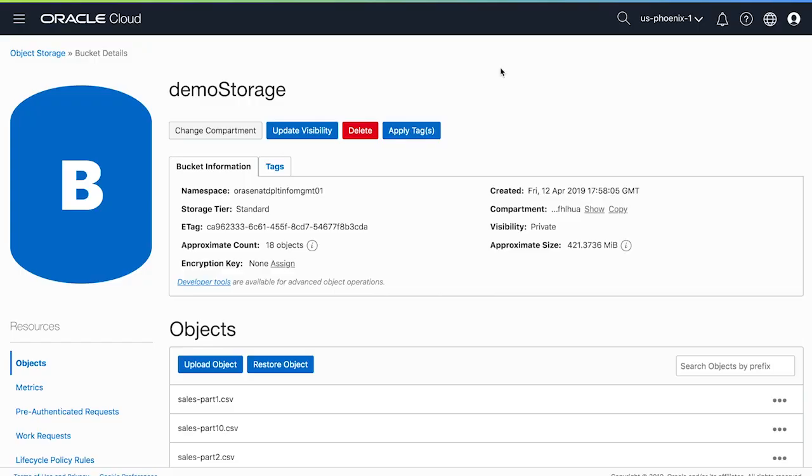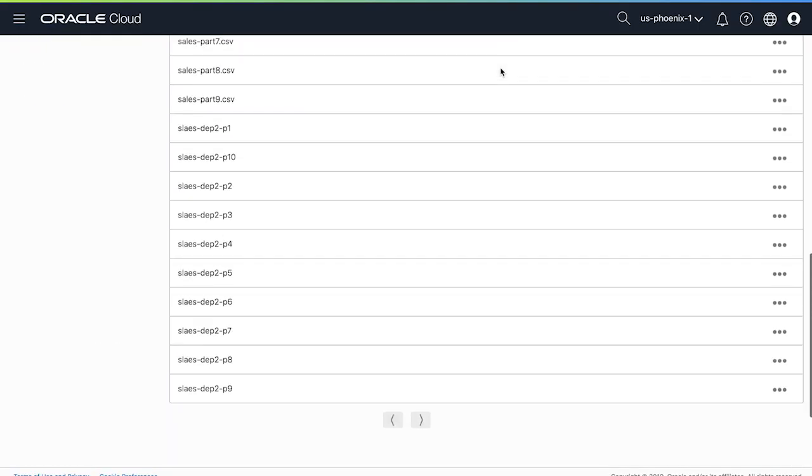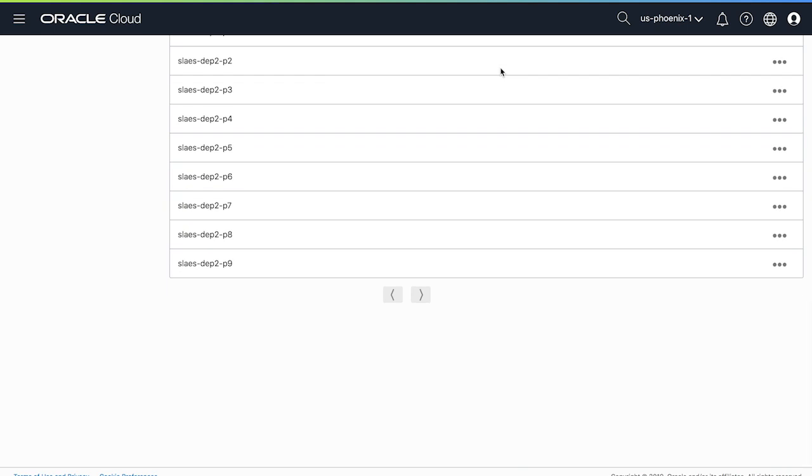We can go ahead and look at the web interface for the object store to make sure the files are there. I refresh the web interface for the bucket, and as you can see, all the files are available here. Next, we want to transfer all the data in the files in the object store to a table in the Autonomous Data Warehouse instance.